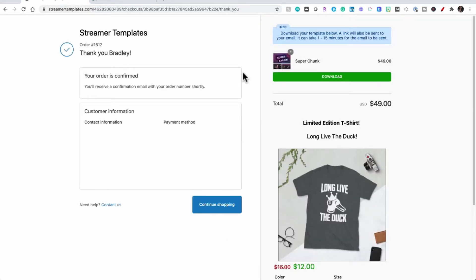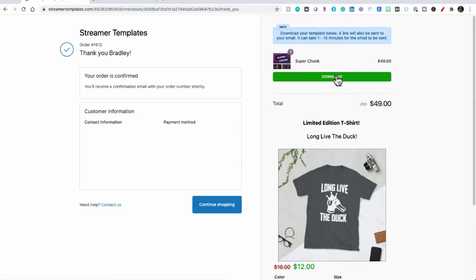Once your order is complete you now will have two options. First option is you can download the zip file directly to your computer or you can wait for an email that you will also receive with the zip file linked from it.